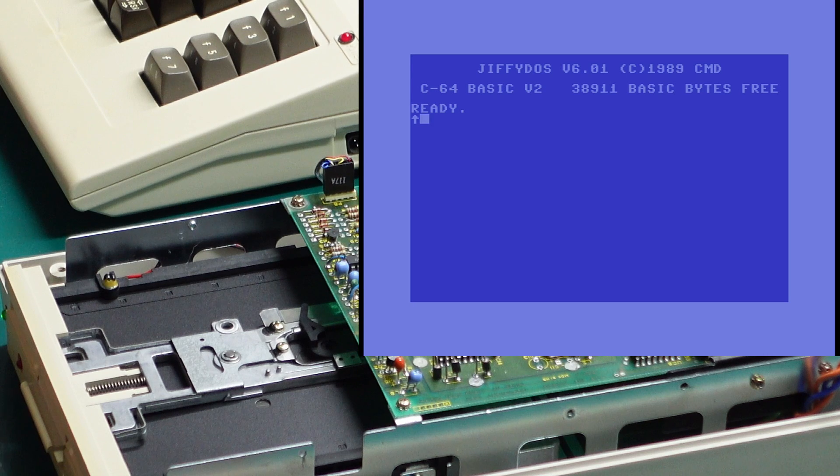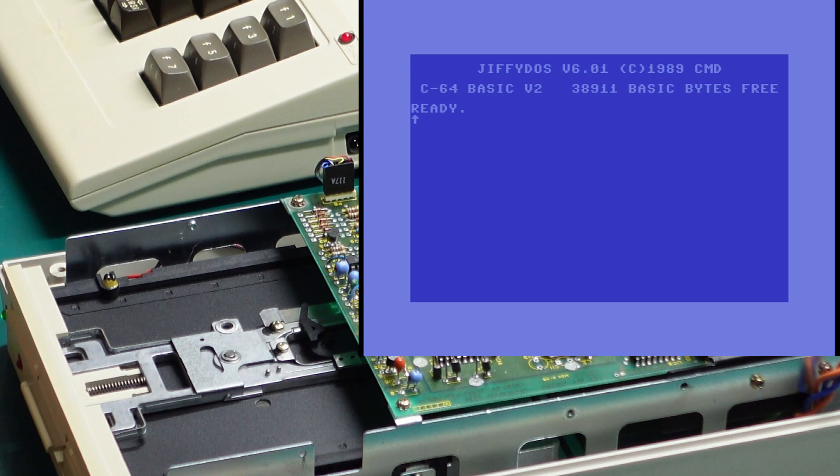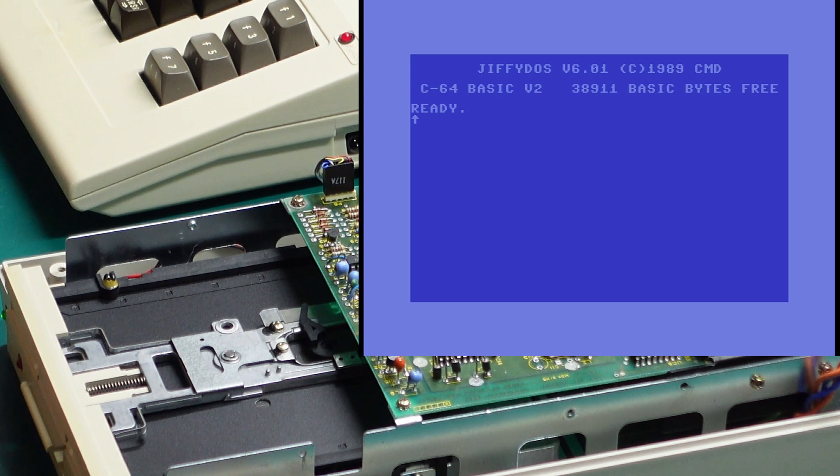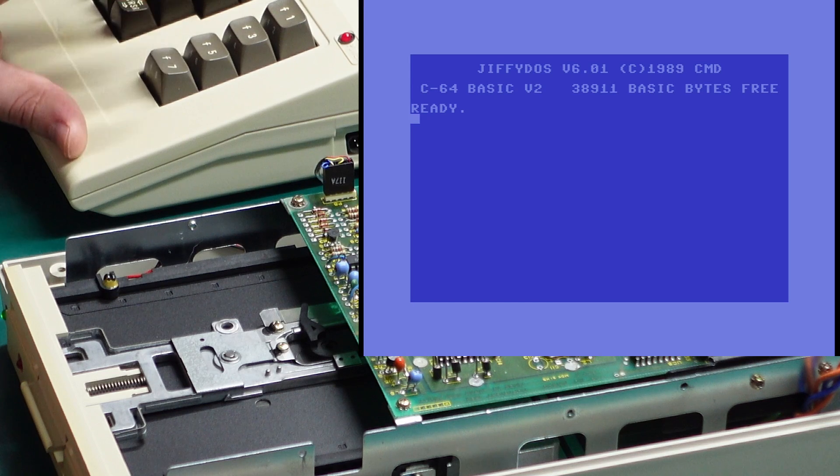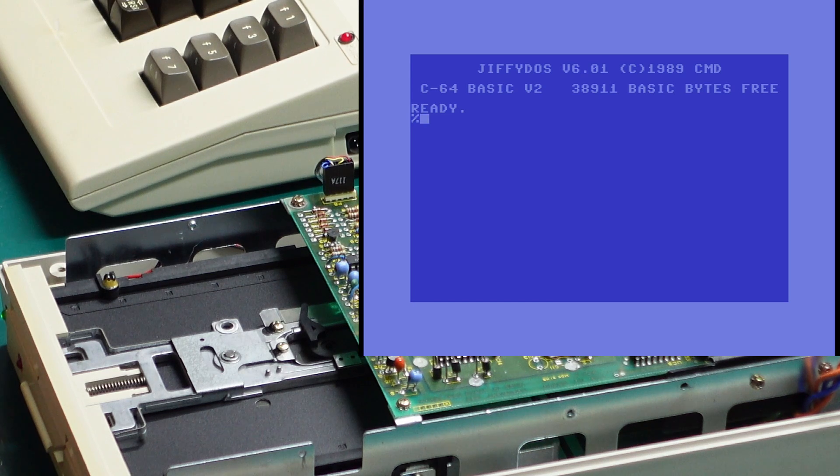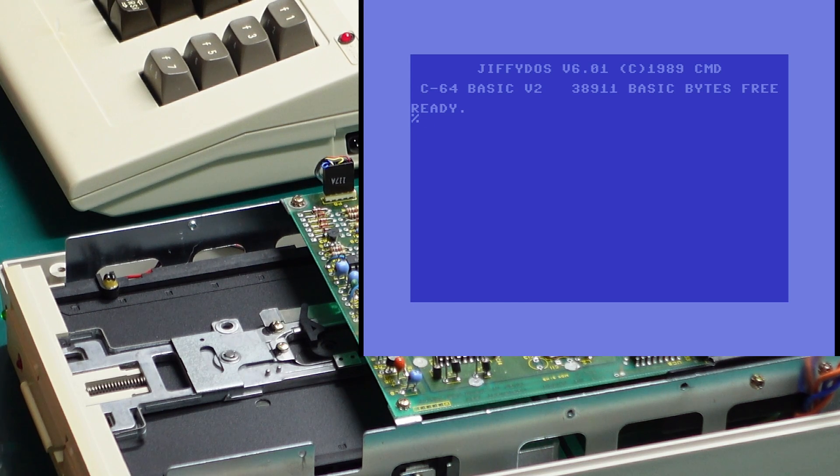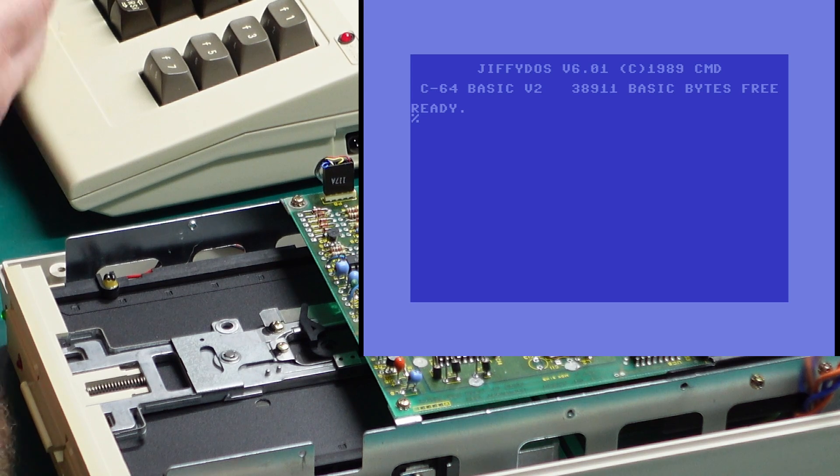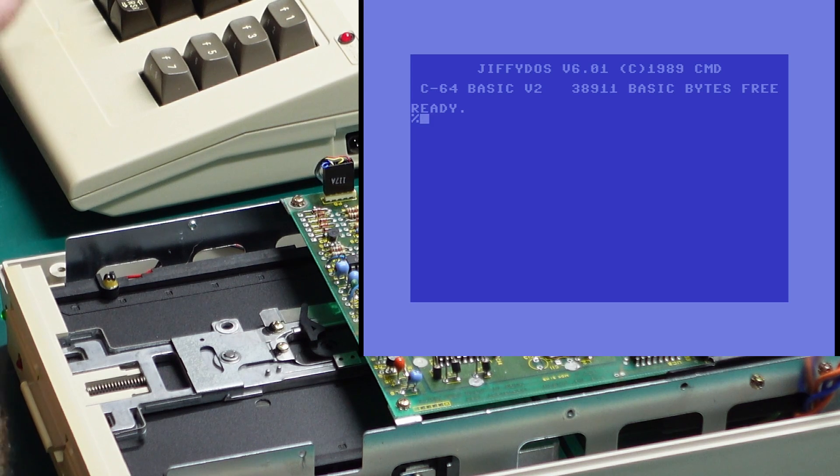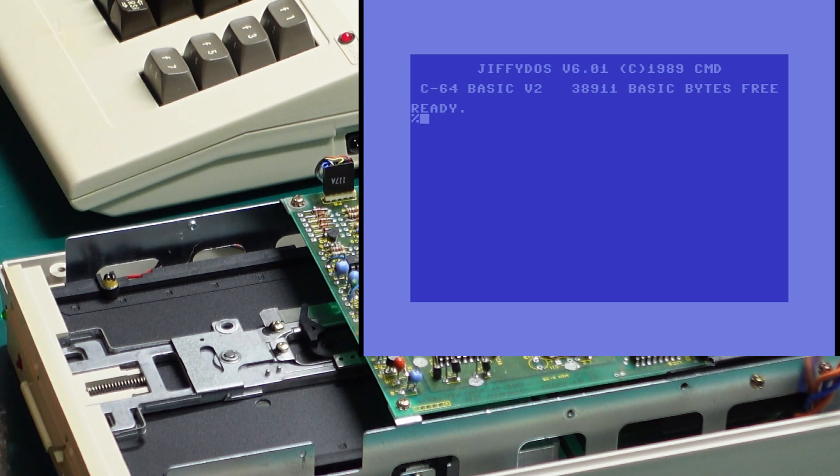F5 prints an up arrow and that's pretty much the same thing except this will automatically run the program as well. F7 prints a percent sign which is used to load and run a machine language program, similar to what you do with load star comma eight comma one.